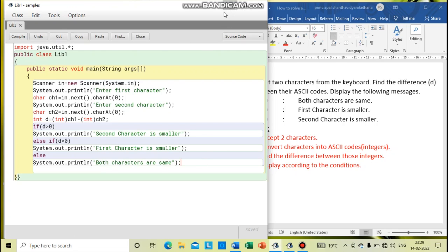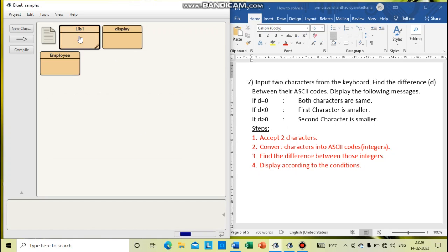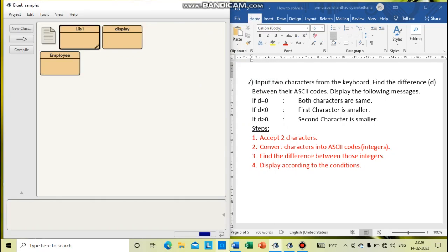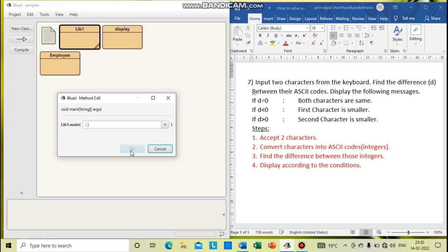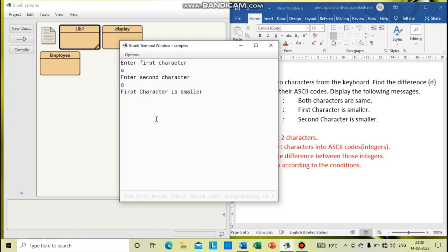We will compile it. So, enter the first character, and the second character. They are finding the difference between the ASCII codes of A and G. Then finally, according to the condition based on the difference, they are printing the statement.